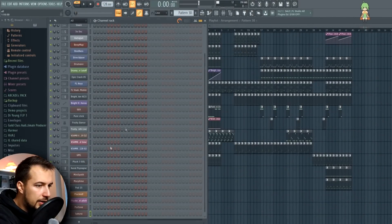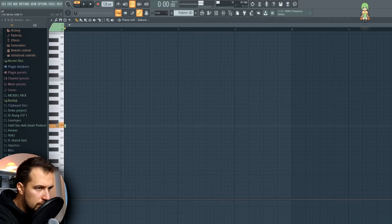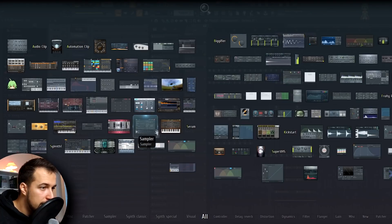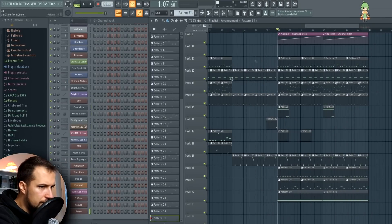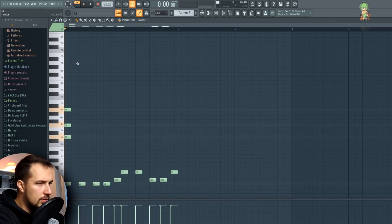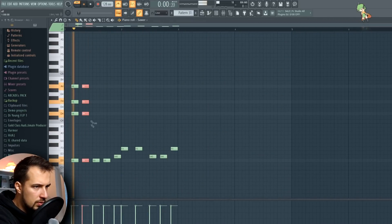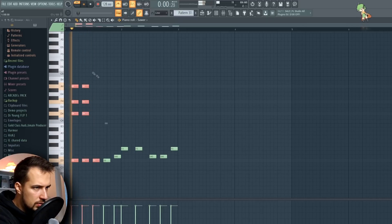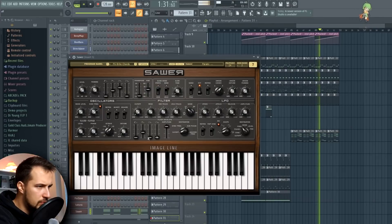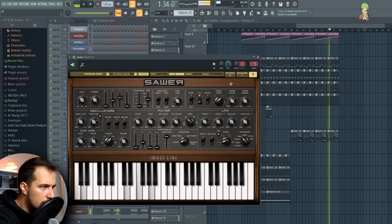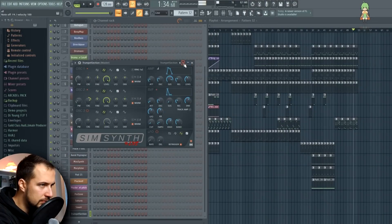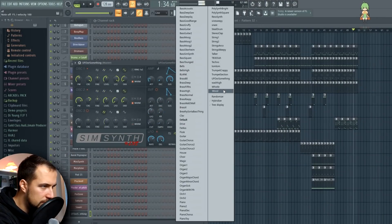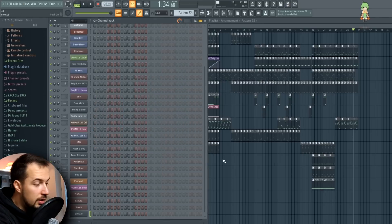I actually need some effects, so I'm gonna use Sakura for effects. Next plugin: Sampler — that's just for audio clips. Then there's Sober, and it looks like an old school plugin. Maybe some chords with this. Next one is SimSynth — a whistle. I'm just gonna slap the sound in there and that's my decision.